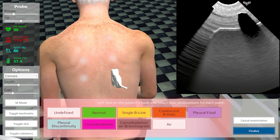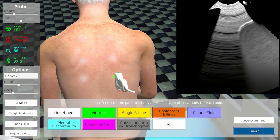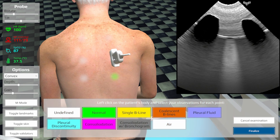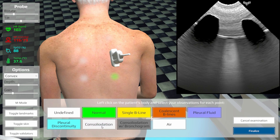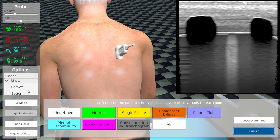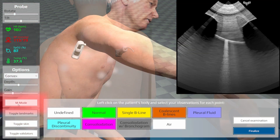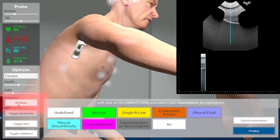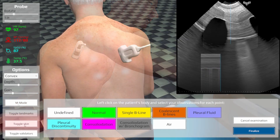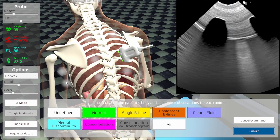You can now select one of the findings in each landmark, which will then glow in the selected colour. You can rotate, tilt, or select different probes using the left panel. M mode is also available, and you can hide the landmarks or show the anatomy below the skin.